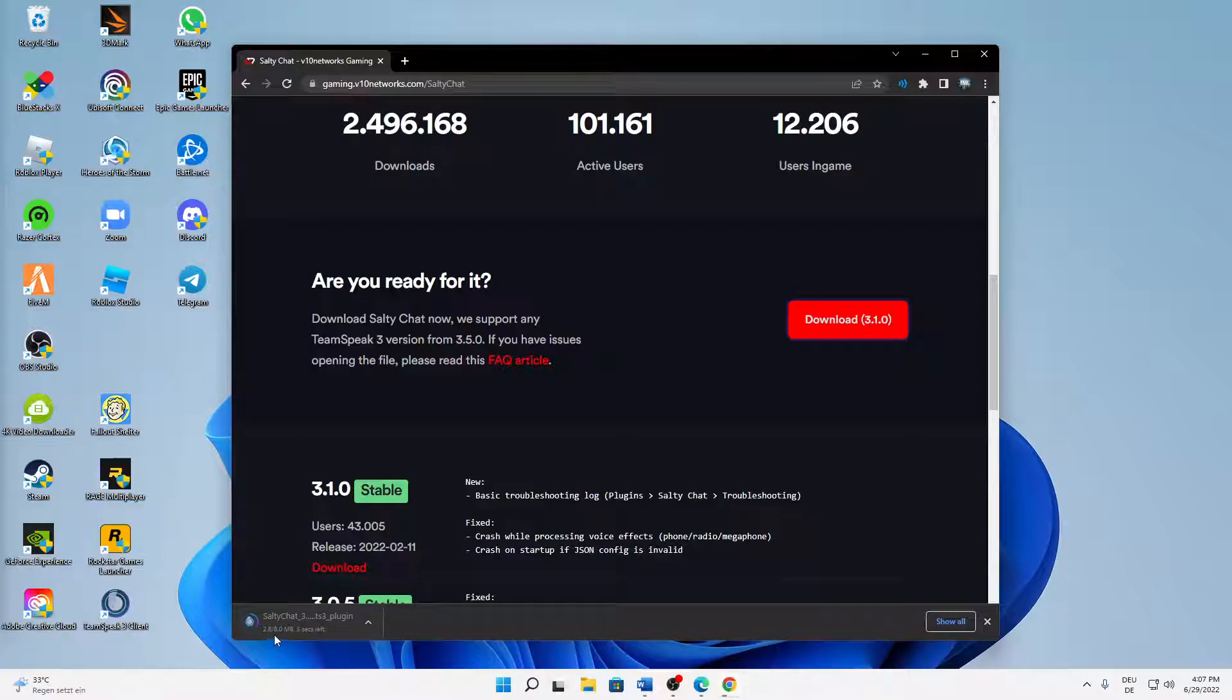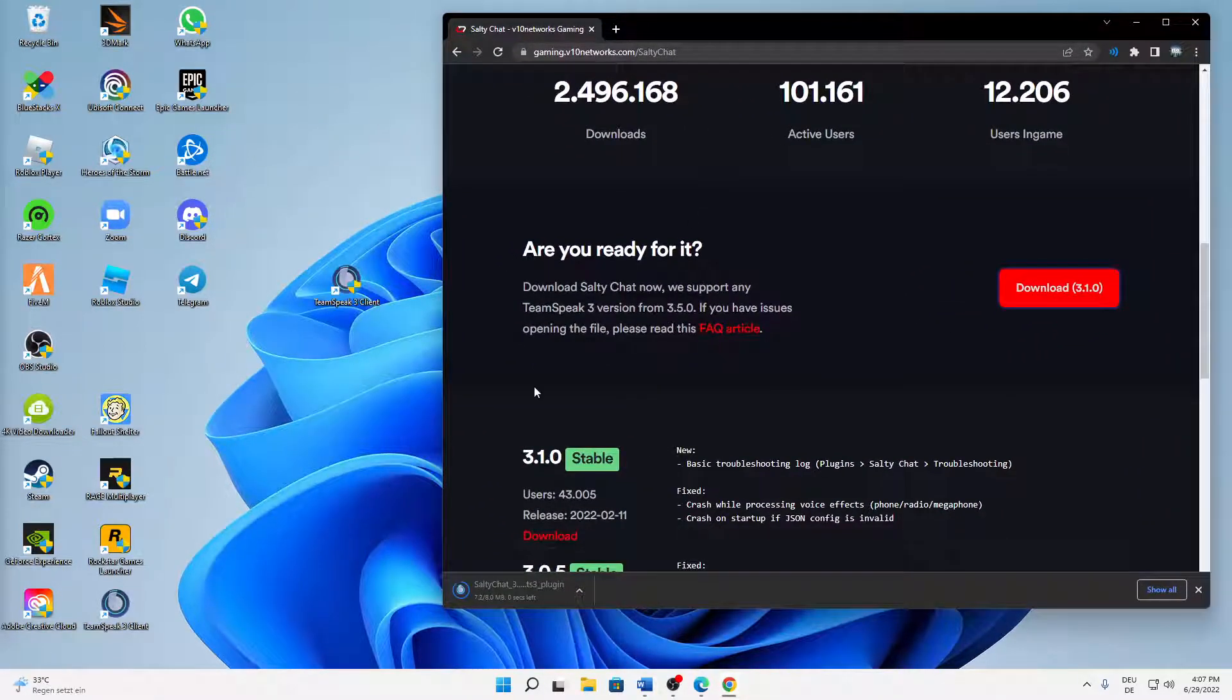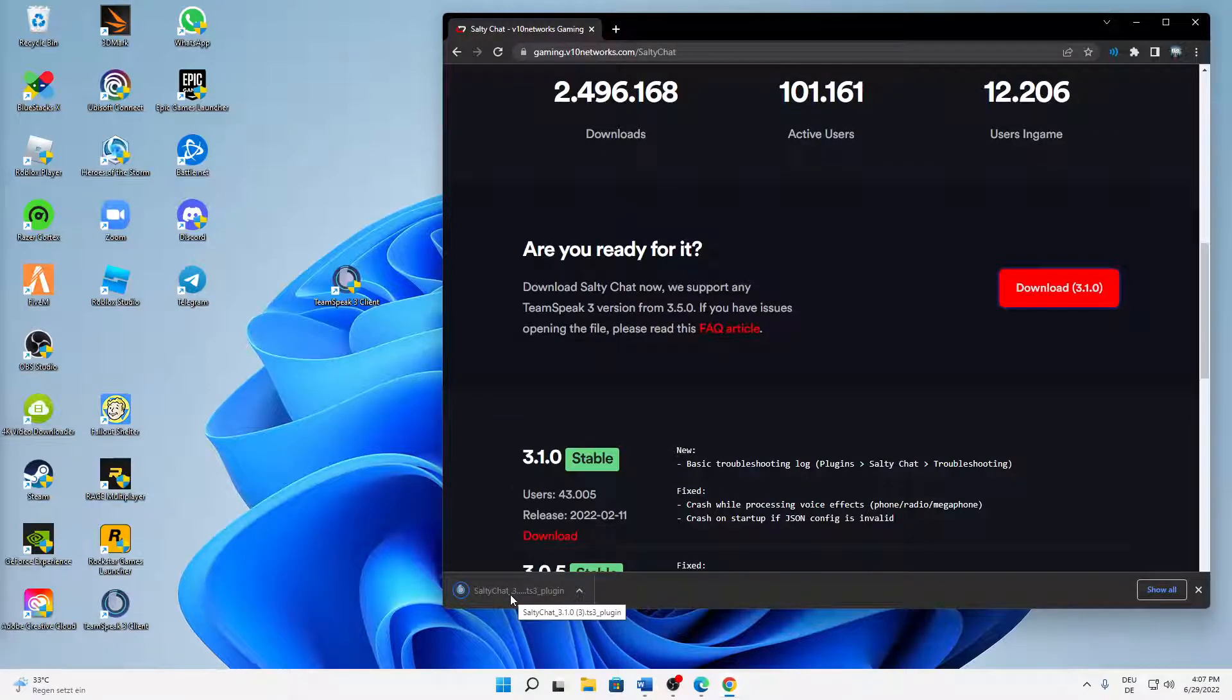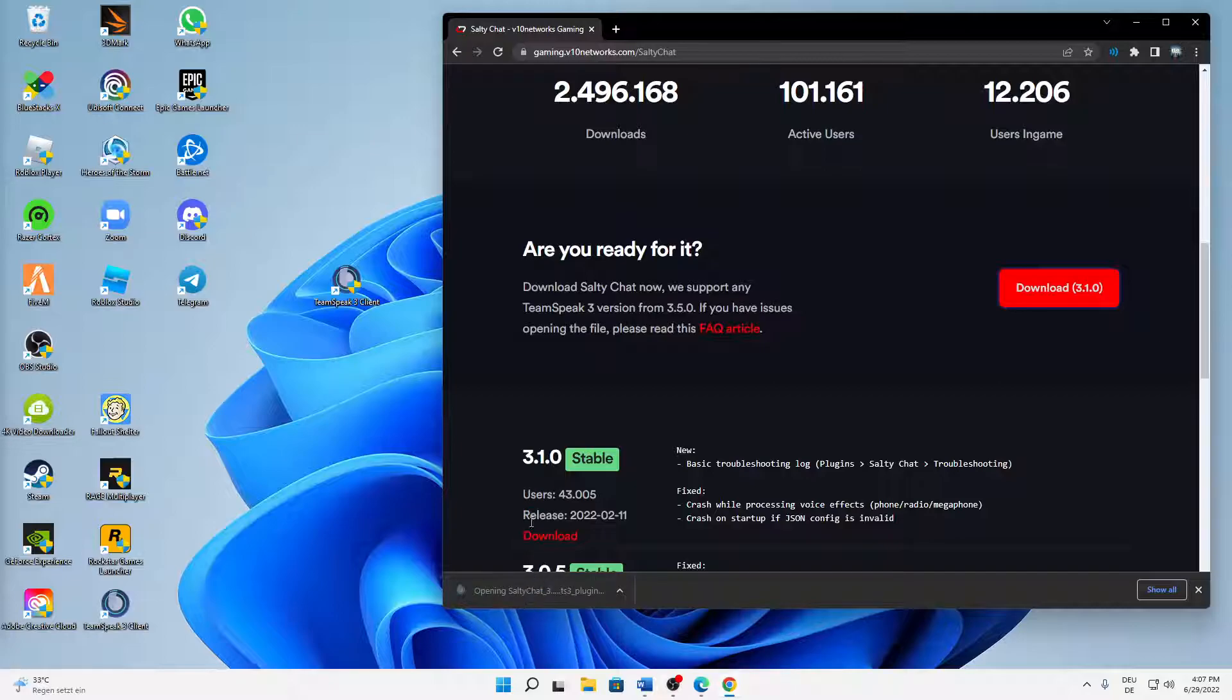Then a file with about 8 megabits should download, so it shouldn't take too long. And then when this is ready, just open it.